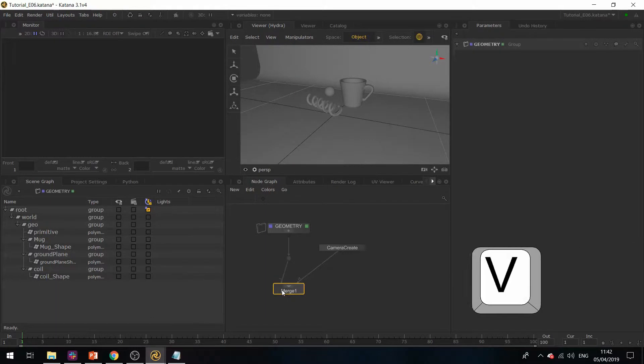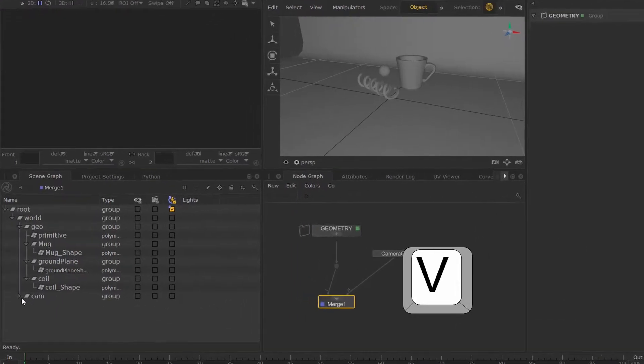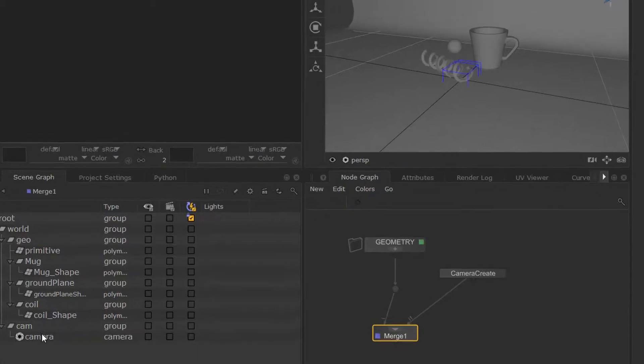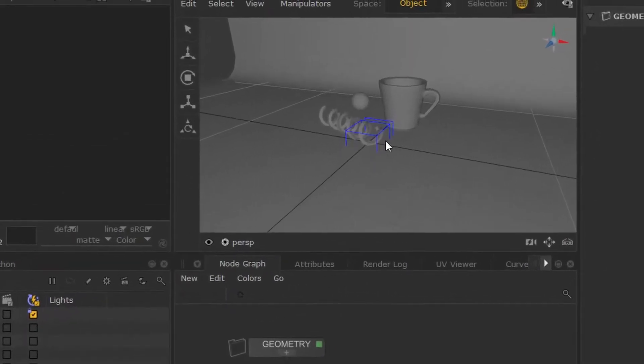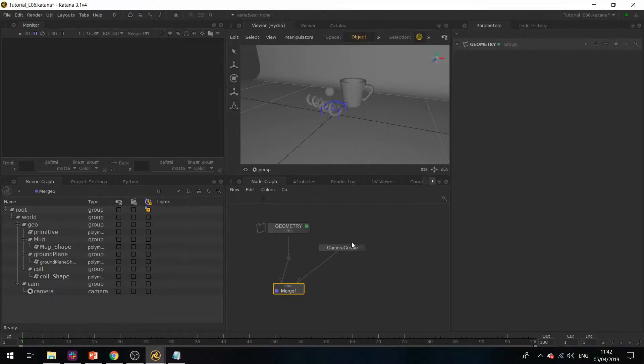If I hit V while hovering over this, you can see the camera appear in the scene graph. If I expand this, you can see the camera appear in the 3D viewer as well.